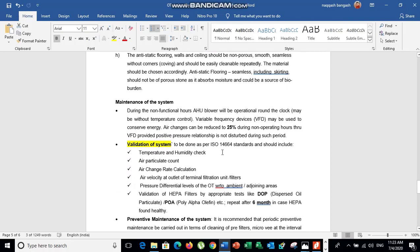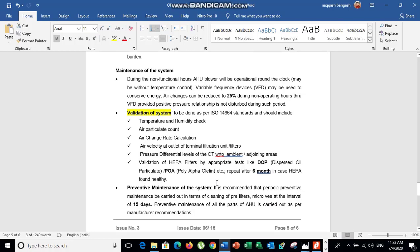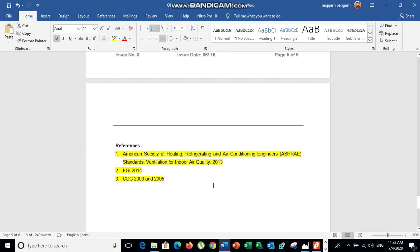Several tests should be carried out to verify that the OT is operating at the required parameters: humidity and temperature checks, particulate count, air change rate verification, HEPA DOP test, pressure differential test, and air velocity check. These tests should be performed every six months to confirm the system is maintained at standard parameters.